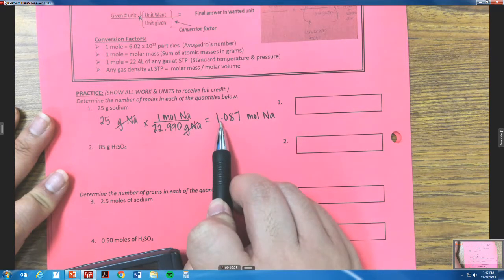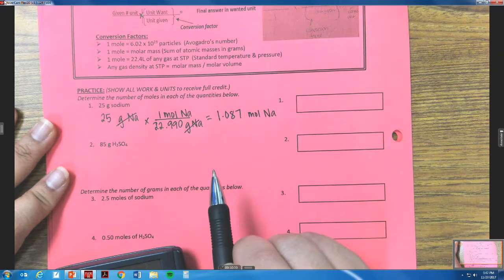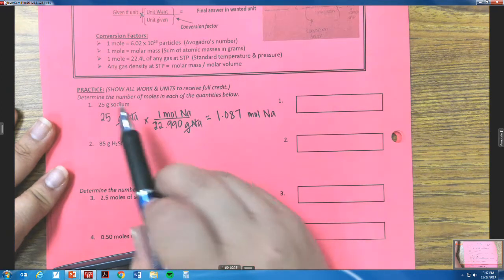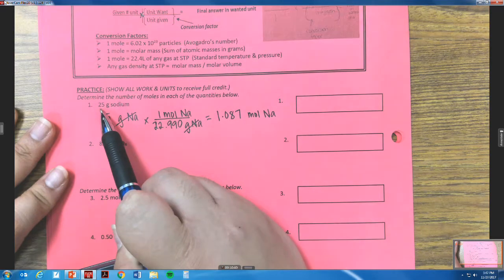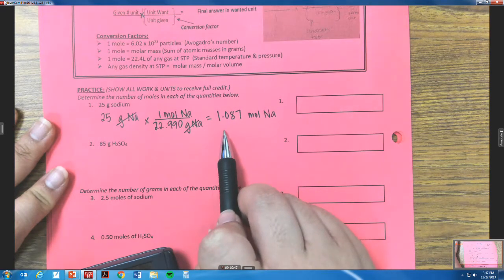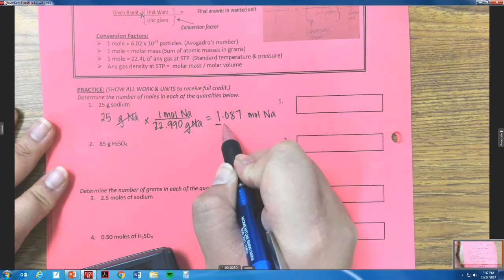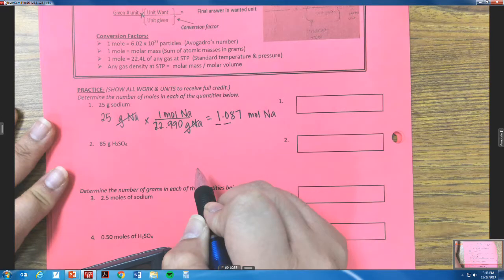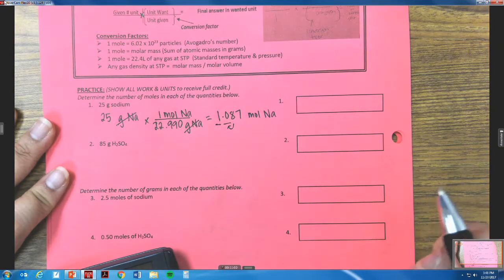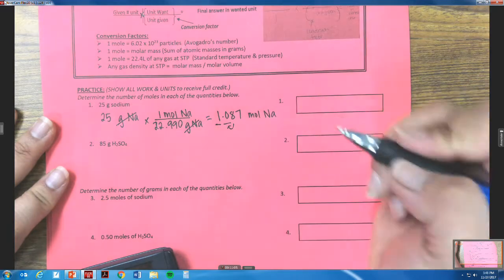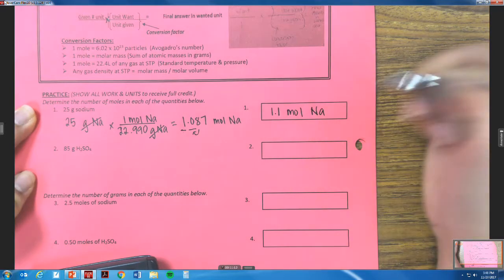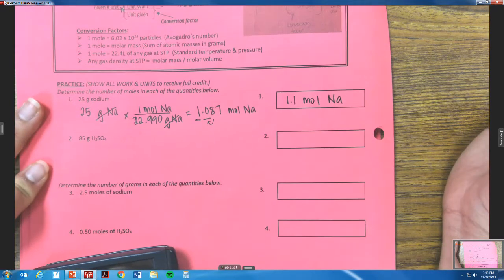Now apply significant figures. In our problem, 25 has two significant figures, so our answer must also have two. Our answer 1.087 rounds to 1.1 — the 8 rounds up the zero. So the final answer is 1.1 moles of sodium.